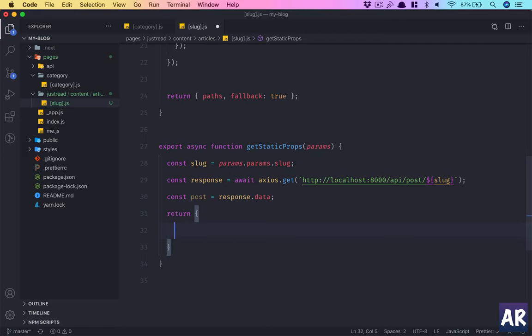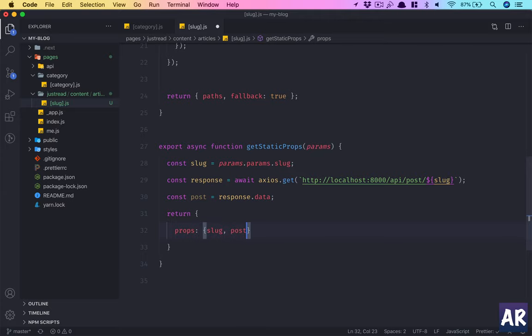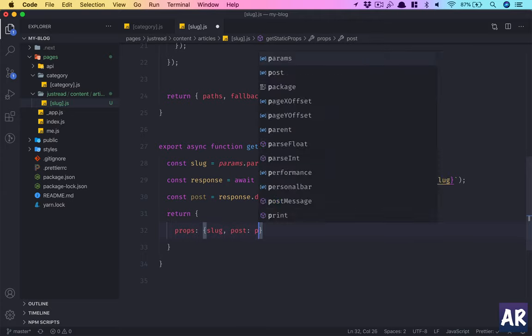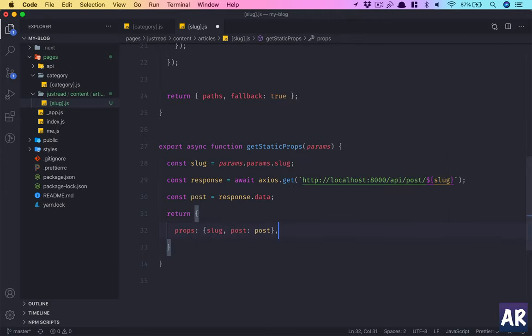And we will return two things. We will return the slug, so props should have slug, and although I don't need the slug I think, but still let's just keep that. And we will confirm that we are getting those two properties. So we have the slug and we have post as post.